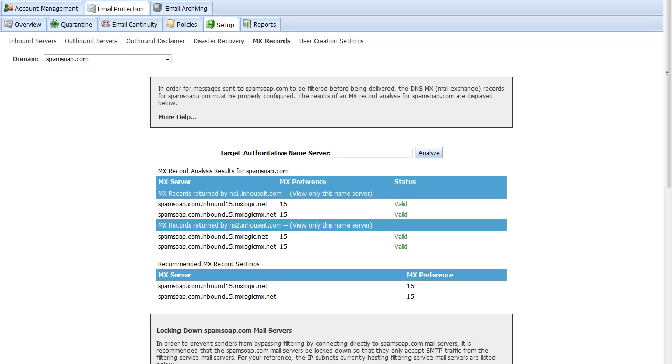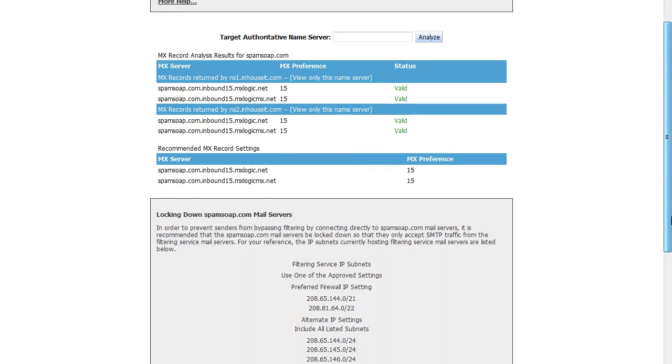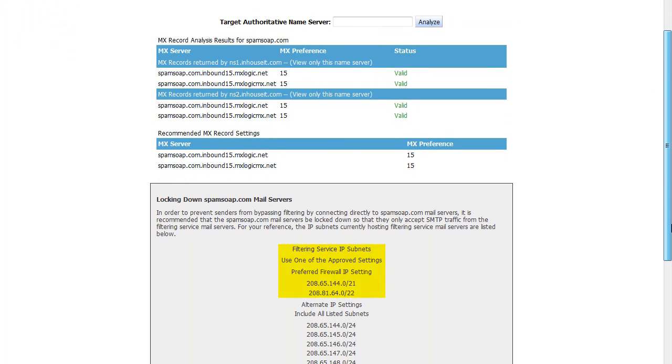After changing the MX records, mail will begin to flow from the sender through the filtering service to your network. It can take several days for this modification to propagate throughout the entire internet. After several days, it is a best practice to lock down your mail port to block all email traffic unless it originates from these specific IP address ranges.